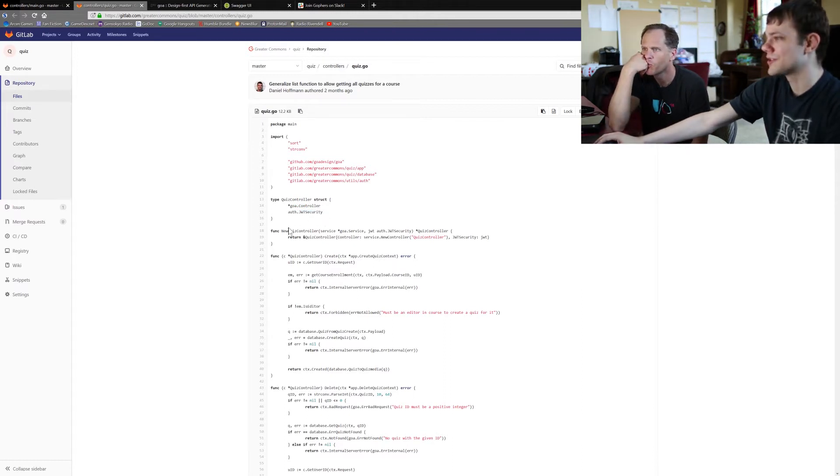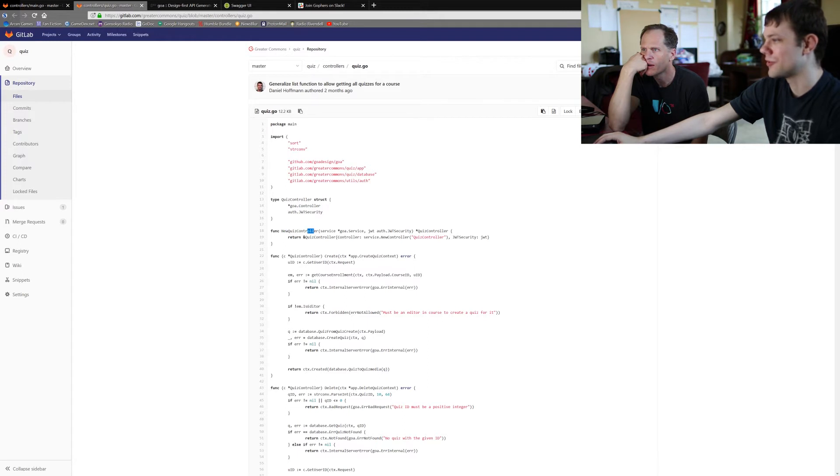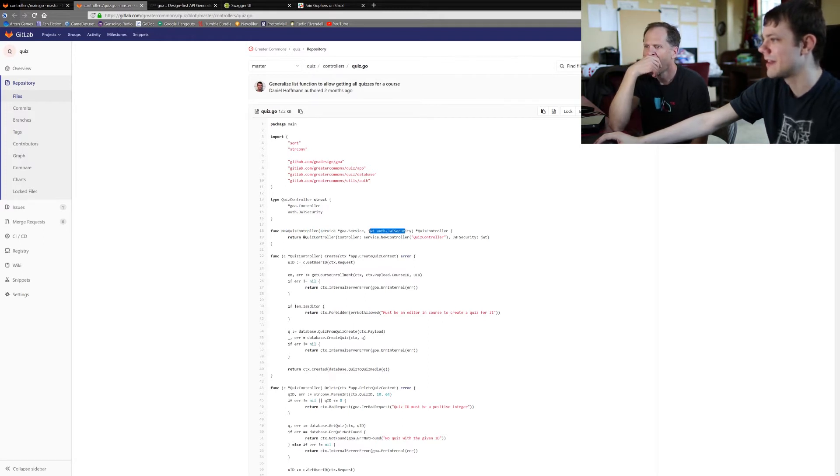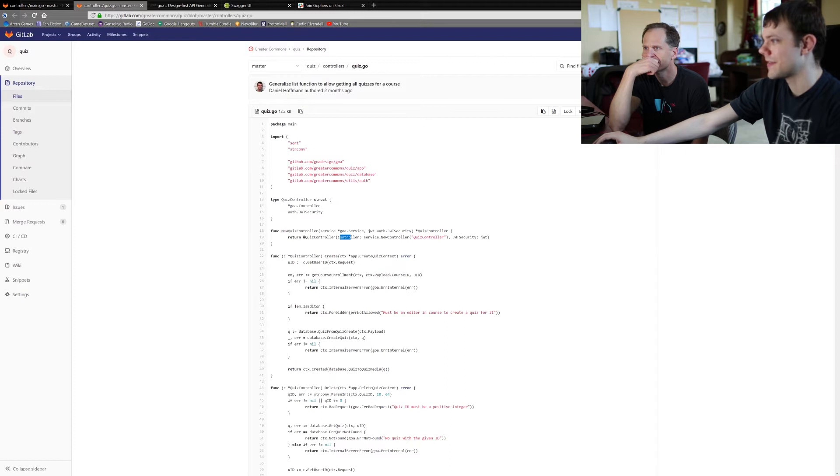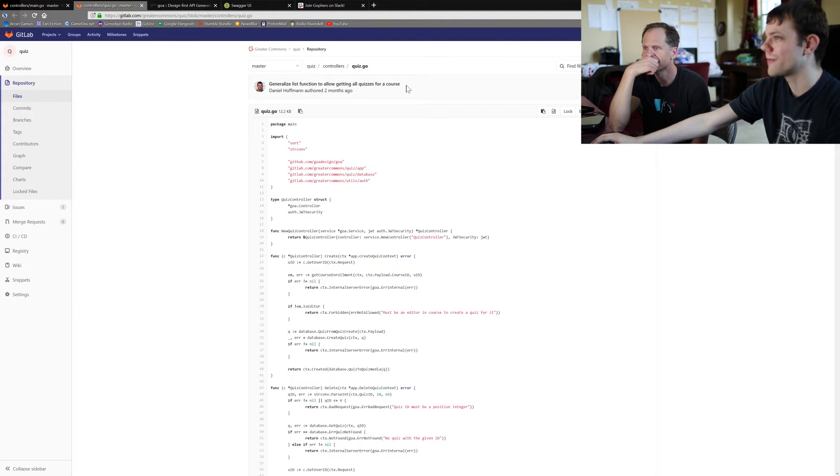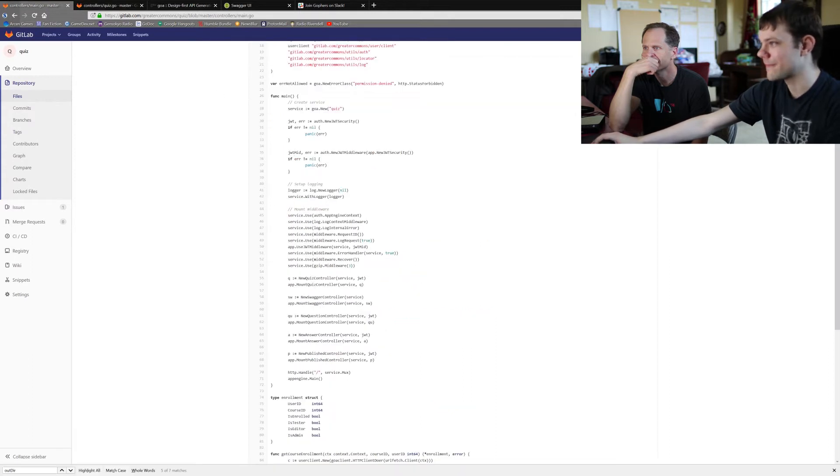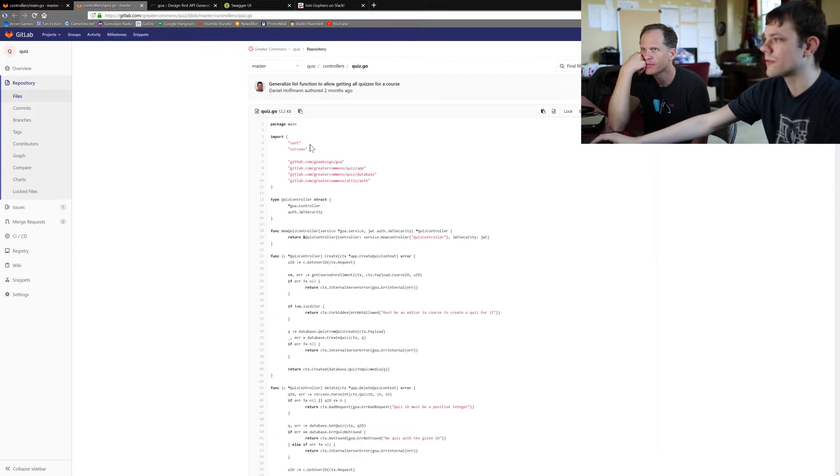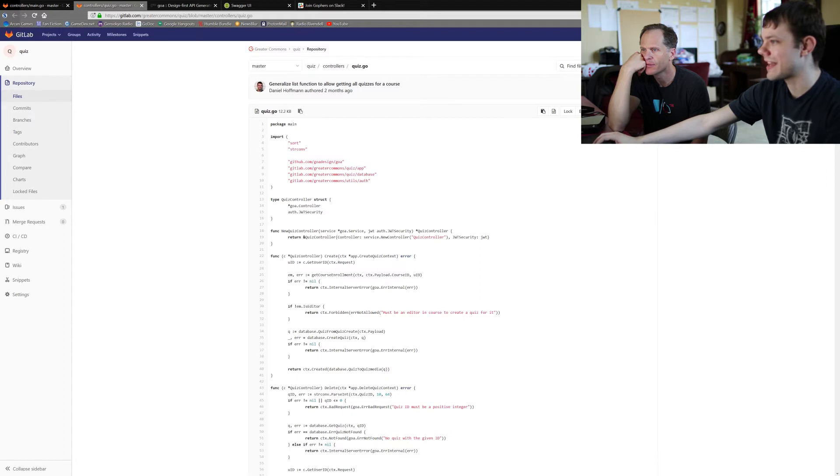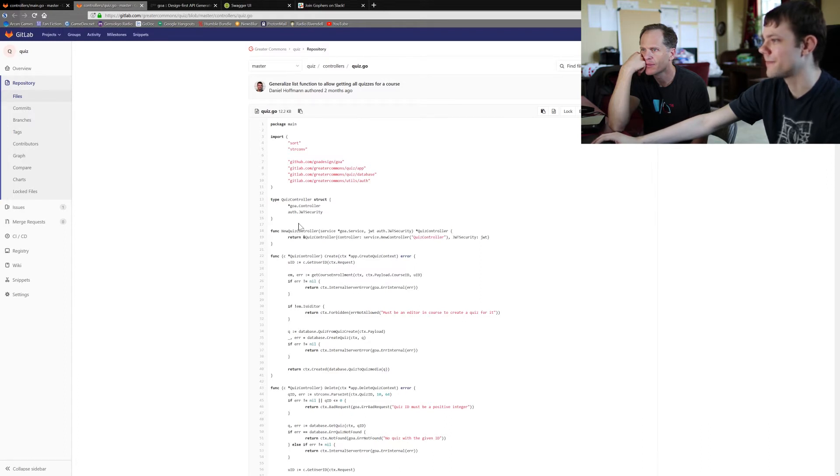And so when you call the new function, it just takes in a service and our security stuff, and it says service.newController with the controller name is the controller, and then JWT security is our passed in JWT, which all of that was given by the main function. So the actual controller struct and its new function are generic across all the microservices.